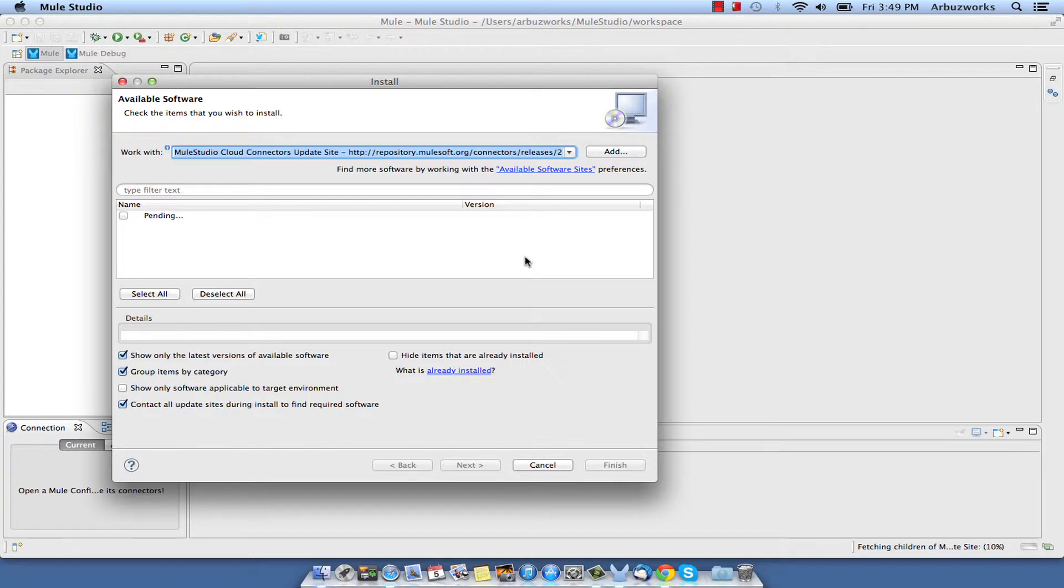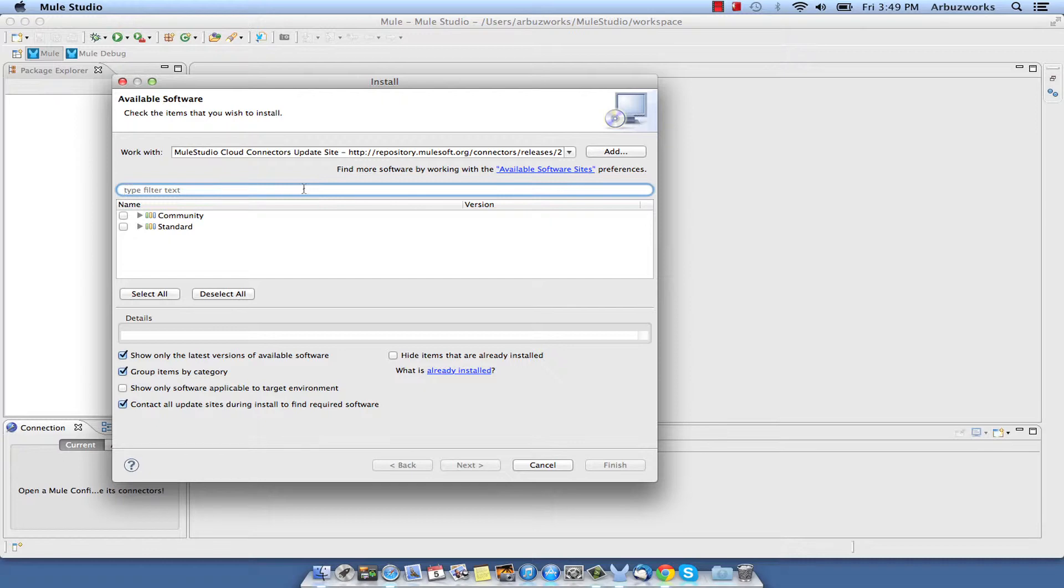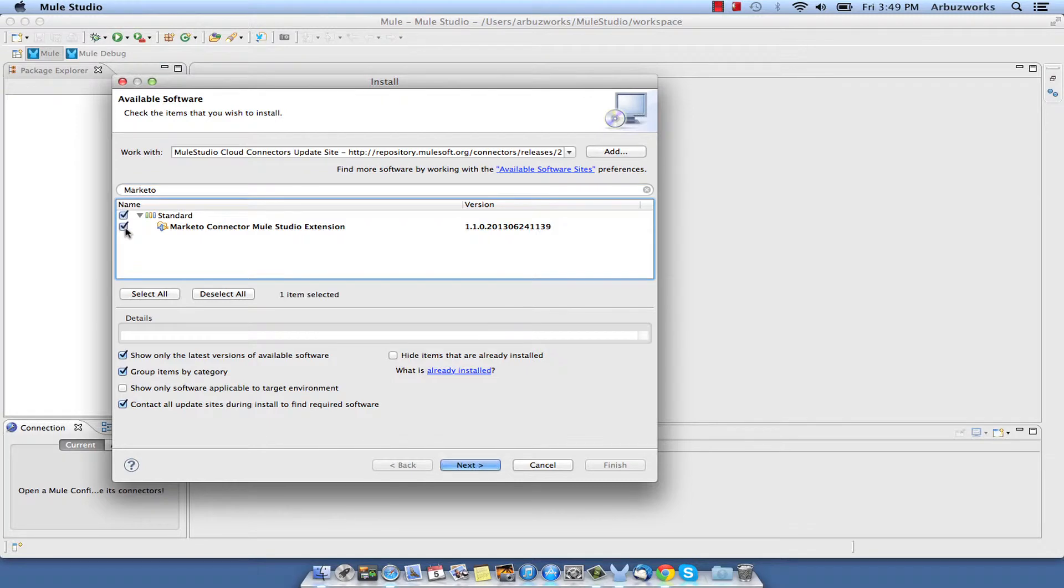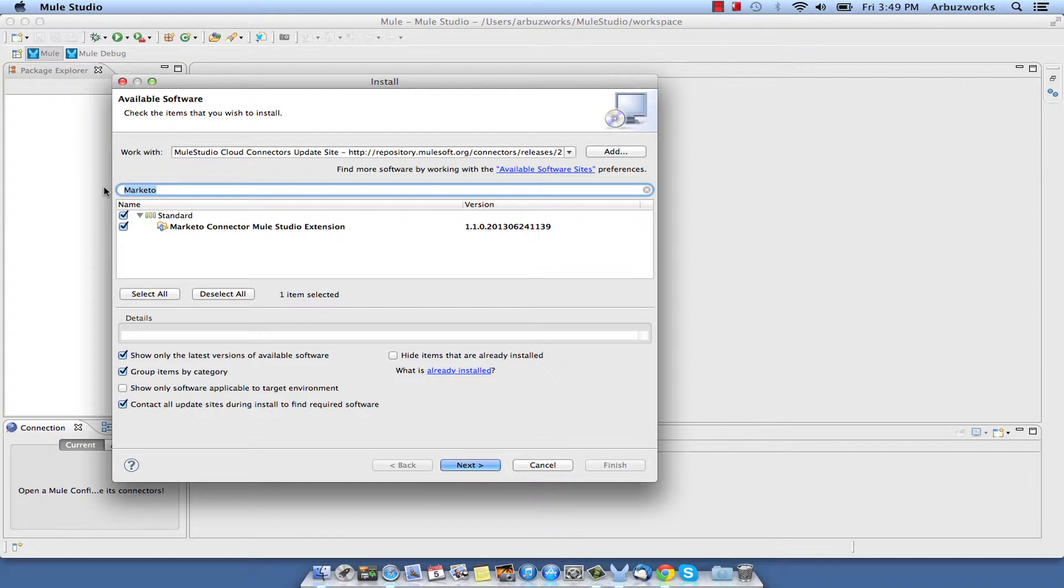Find Marketo Connector Mule Studio extension by typing the word Marketo in the filter string and check Marketo Connector. We will also need Mule S3 Connector.